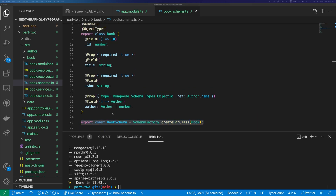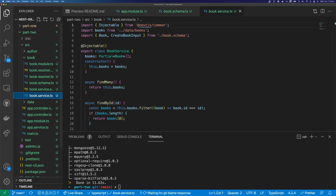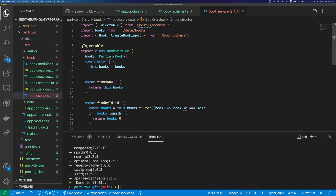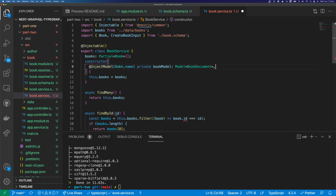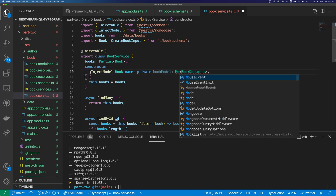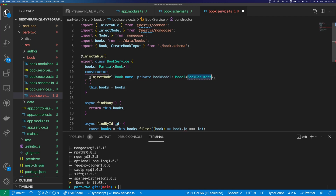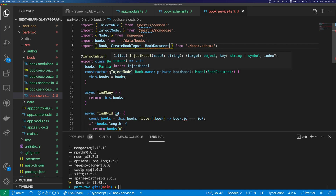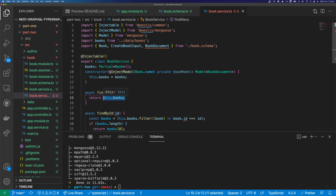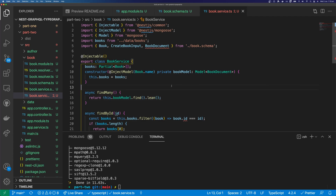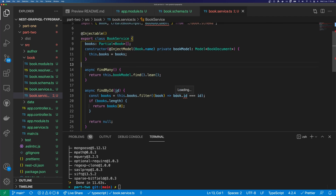The next thing to do will be to inject our model into the service. We come into our book service and open up the constructor. In the constructor's arguments, we're going to put @InjectModel, call Book.name, and create a private model of type BookDocument. We need to import InjectModel, Model, and BookDocument. We can start using our model straight away — for findMany, it's going to be this.bookModel.find(), and we'll call .lean() on our find. You can see we're getting some type errors because we renamed book.id to book._id, but we can go through and fix those up.